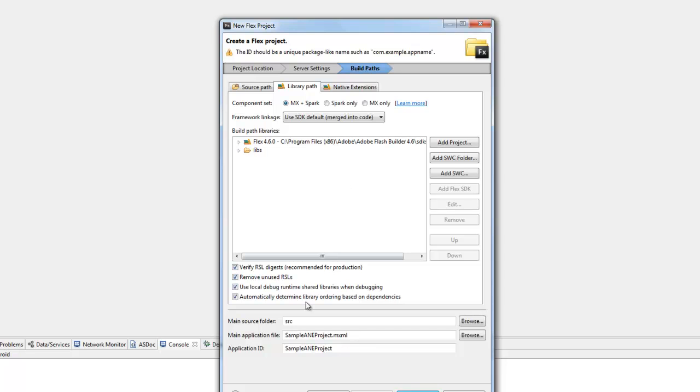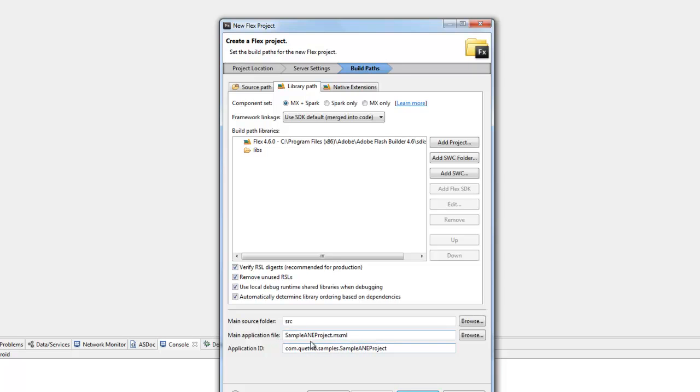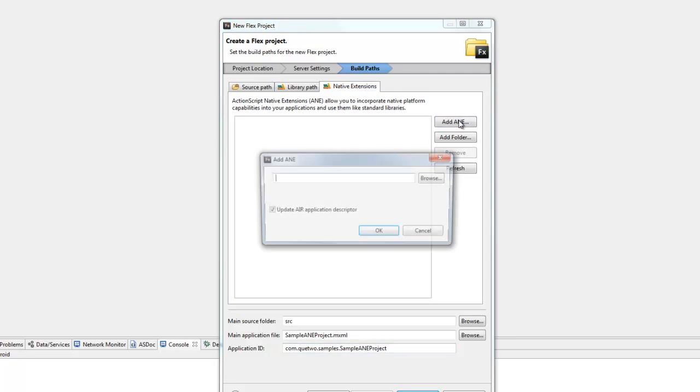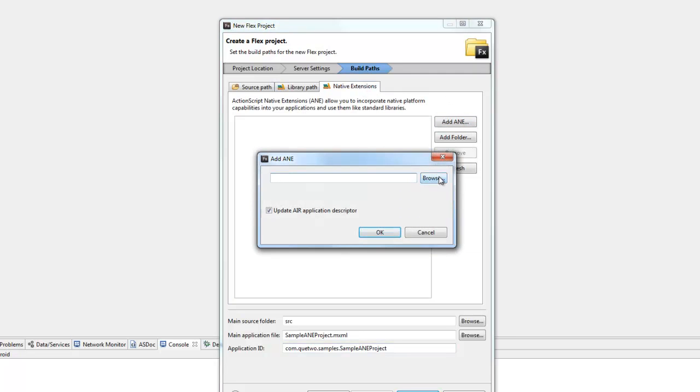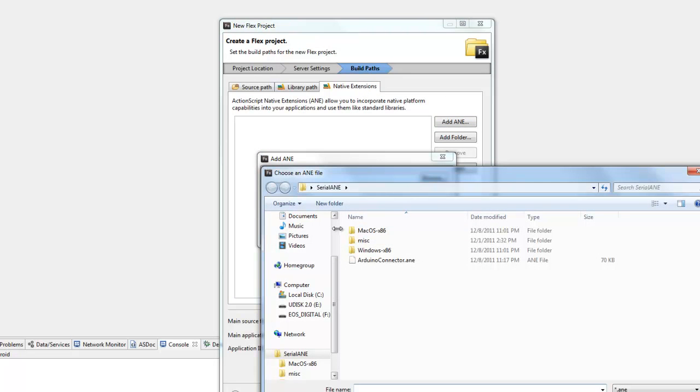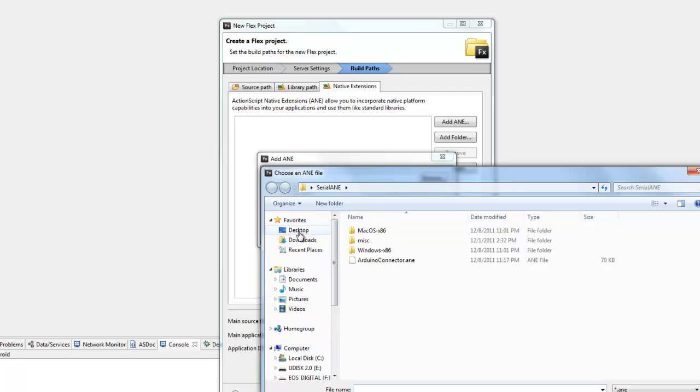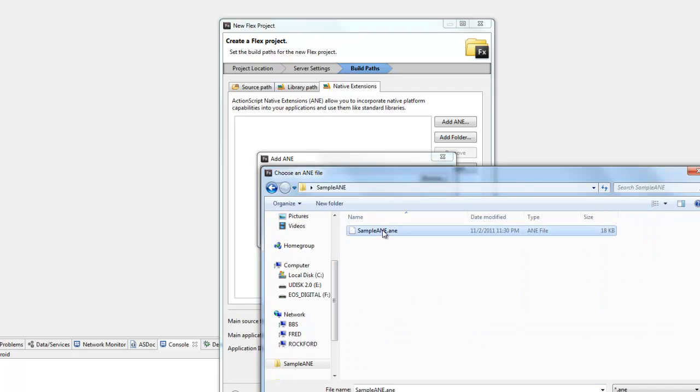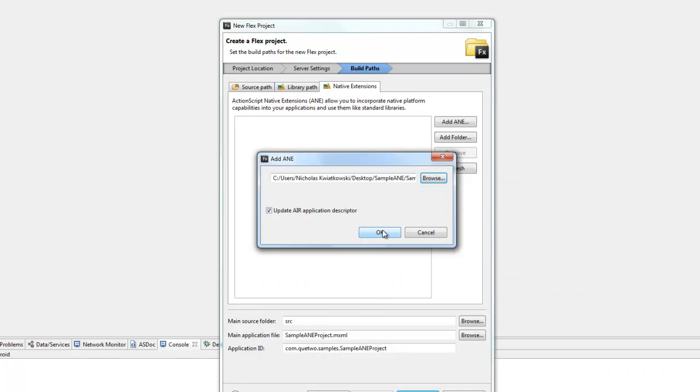Our main source folder will be under src. We'll give the application ID com.q2.samples.sampleANE_project and the file name will be sampleANE_project. The first place you can actually add your Air Native Extension is under the native extensions tab, which is new in Flash Builder 4.6. Click on this and we can go to add ANE, hit browse, and then we can find this on my desktop.